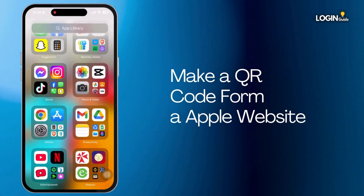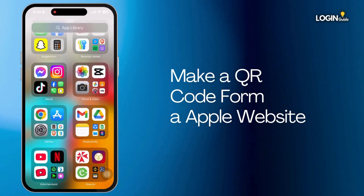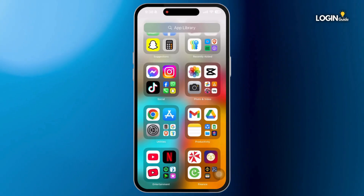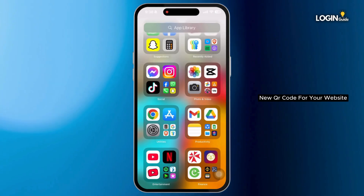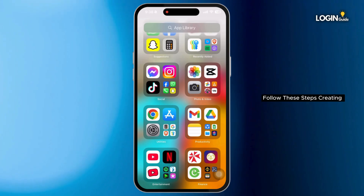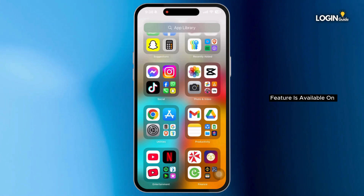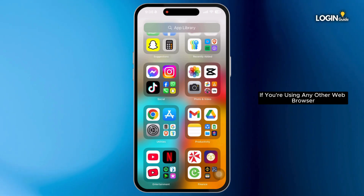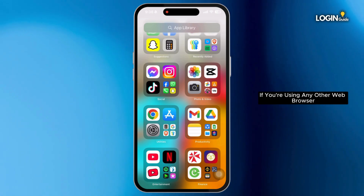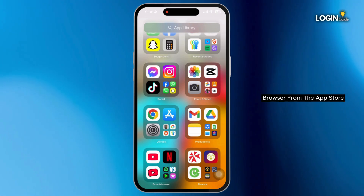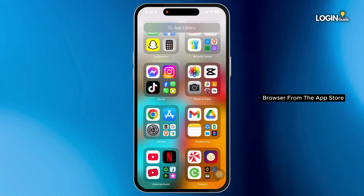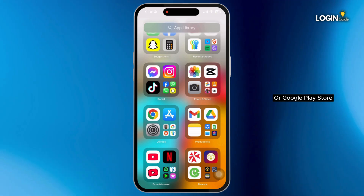How to make a QR code for a website. If you want to create a new QR code for your website, follow these steps. Creating a new QR code feature is available on Google Chrome. If you are using any other web browser, then download the Chrome browser from the App Store or Google Play Store.